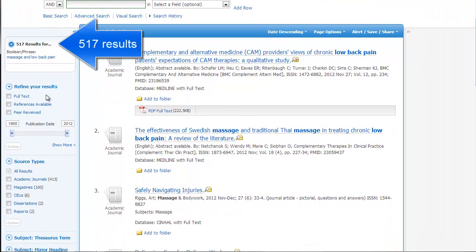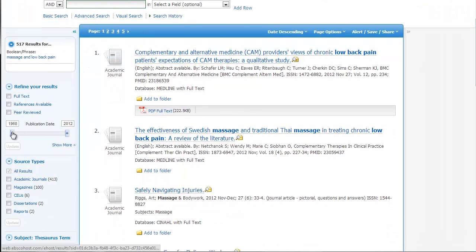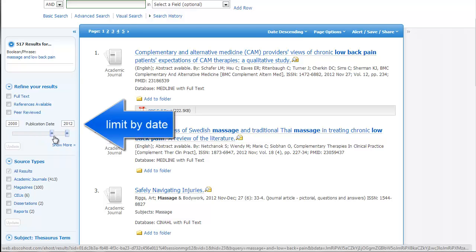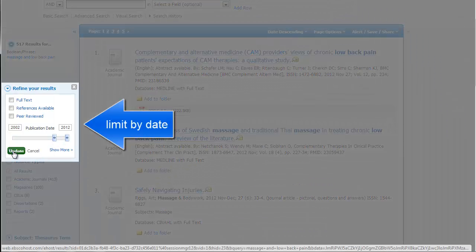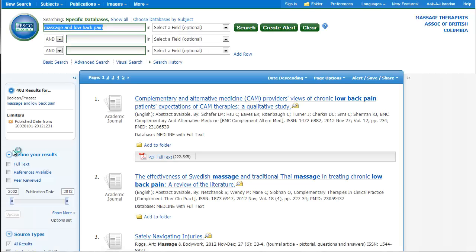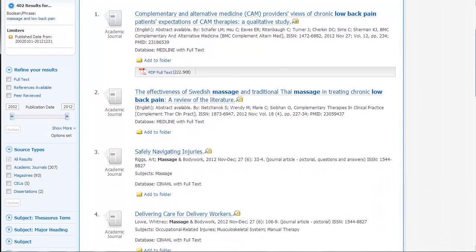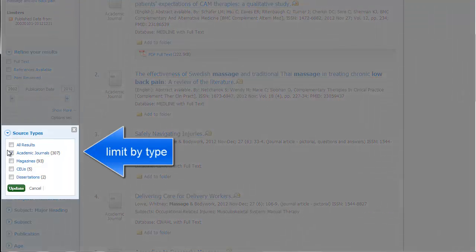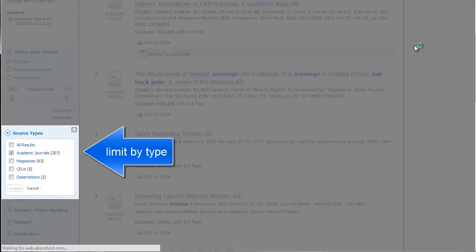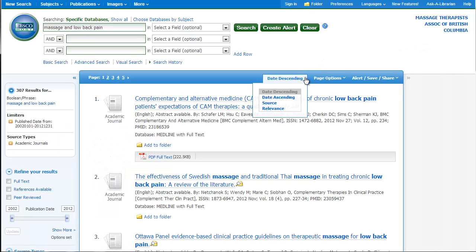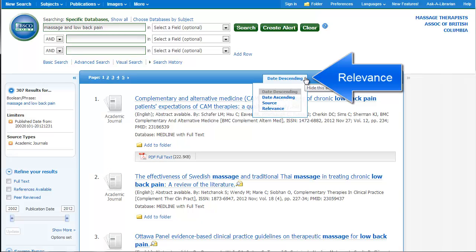I can use various features in the database. I can, for example, use this slider to limit it to articles published more recently. I can use things like limit it just to academic journals. I can use this sort feature at the top if I wanted to put the most relevant articles on the top instead of the most recent ones.